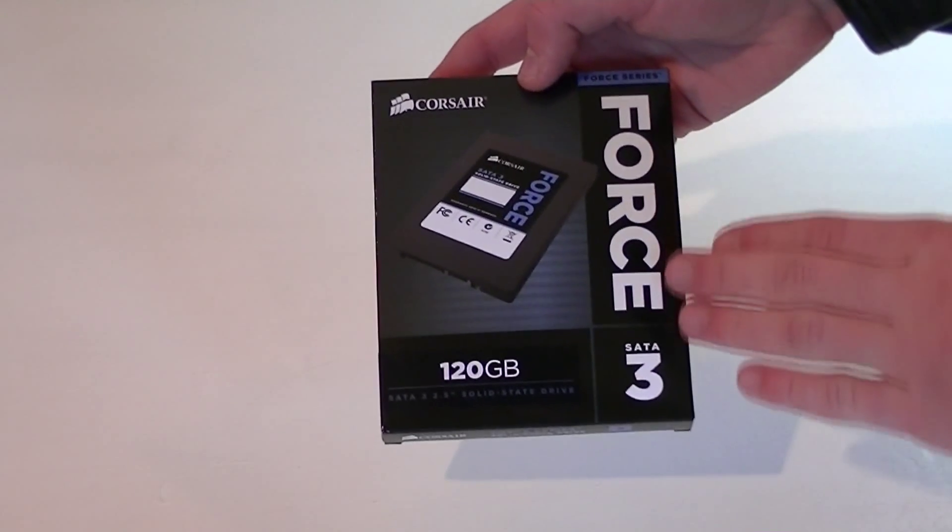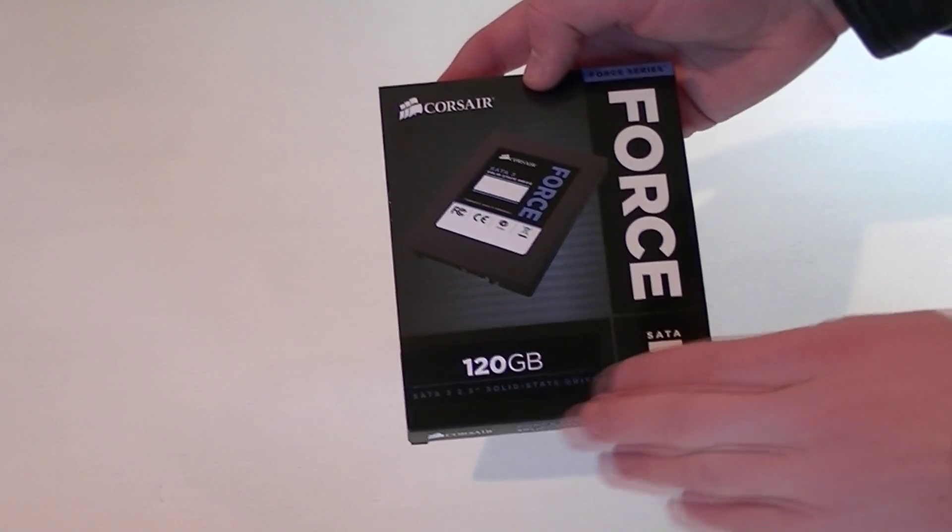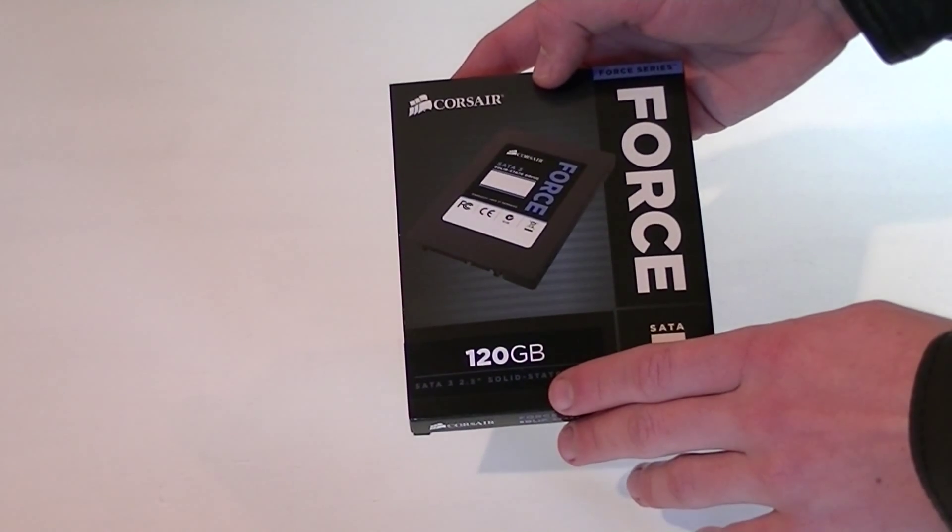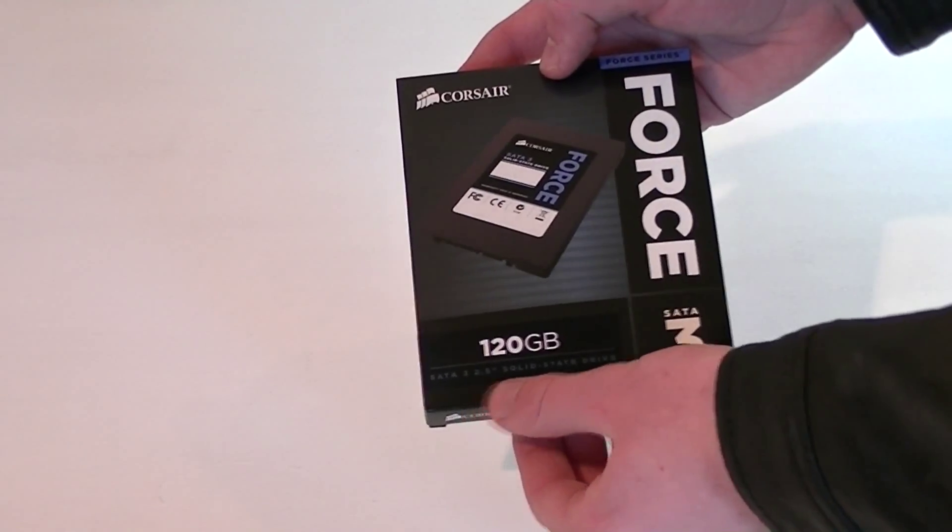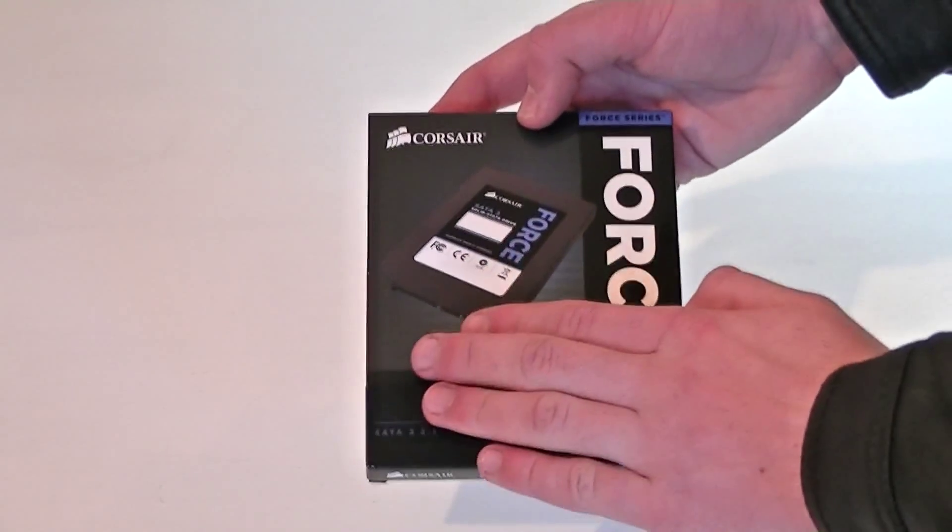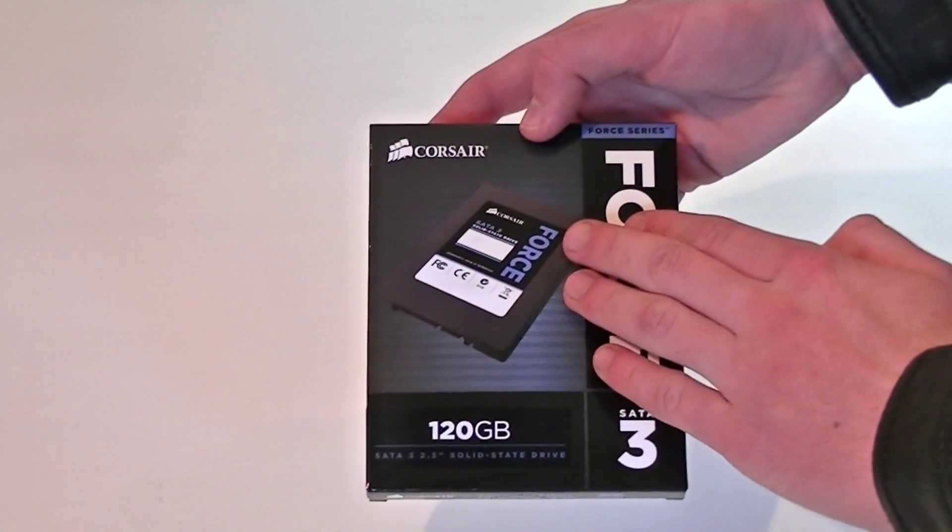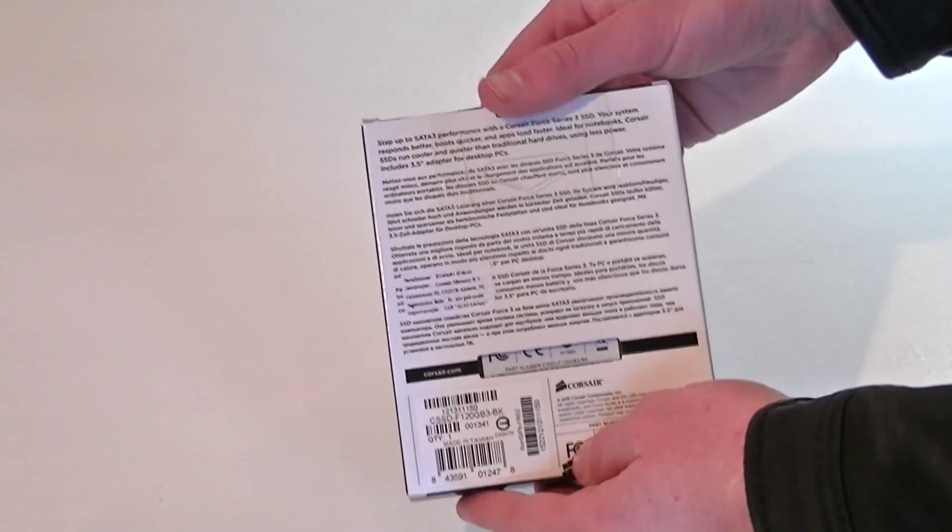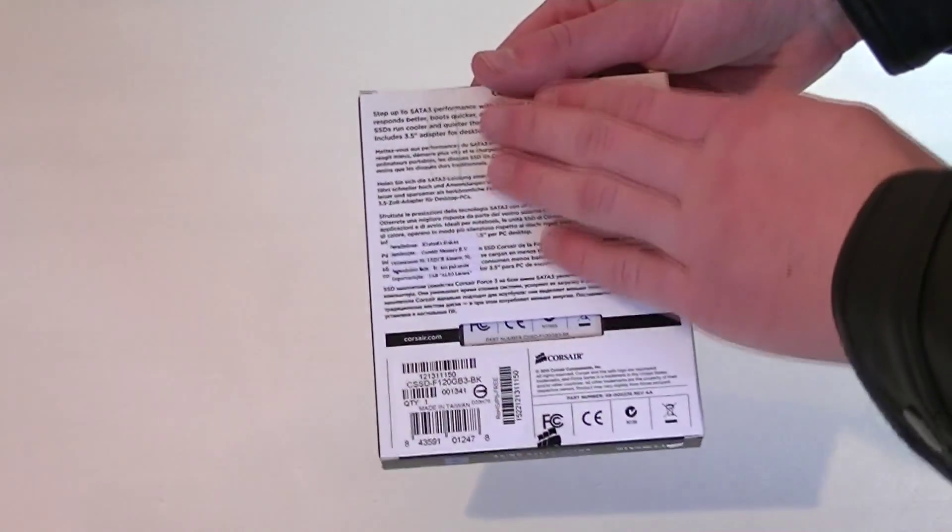Once again, it's the Corsair Force 3 120GB 2.5 inch solid state drive, and there's a picture of the drive itself. On the back of the box there's a description in different languages.